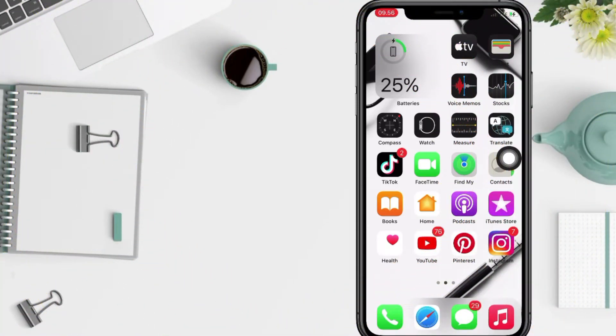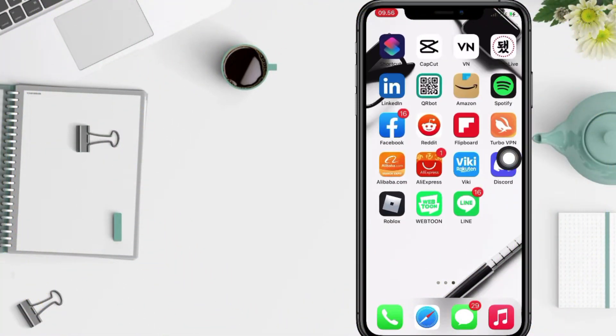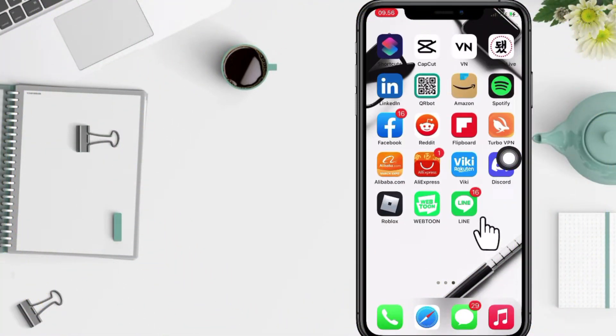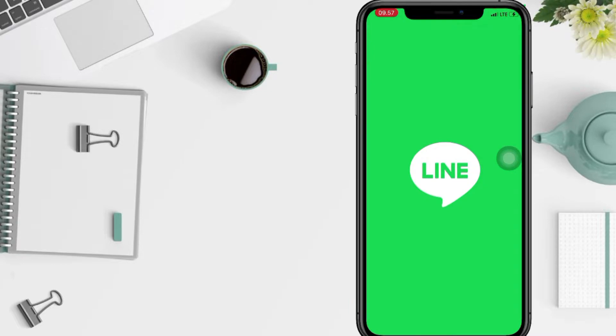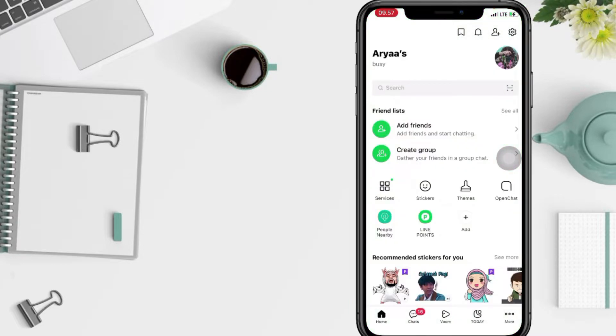Well, first thing first, open your Line app on your phone. After that you will see this home page. Now you just have to tap on your profile at the top.